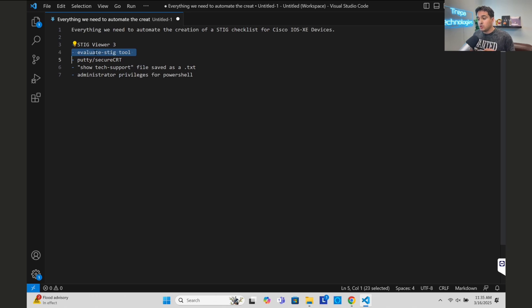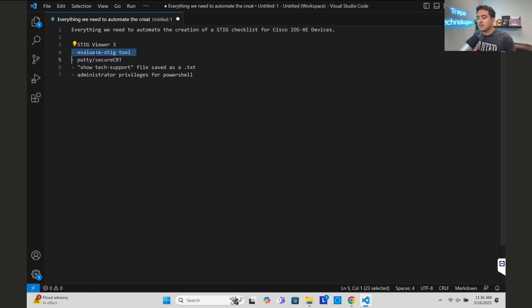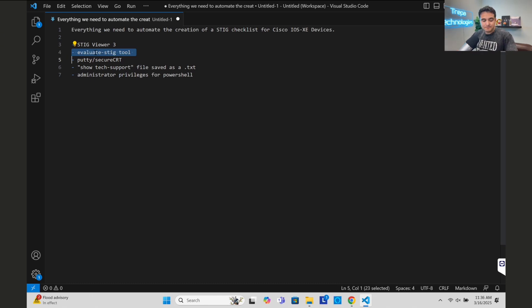What you have to do is a small manual step: open PuTTY or SecureCRT, log into the switch or router, run the command 'show tech support,' grab the entire output, and save it as a text file. Then you launch the STIG tool, import that file, execute the PowerShell script, and it will automatically create those checklists. You can also write a Python or Ansible script to reach out to all devices on your network, run show tech support, and create text files automatically.